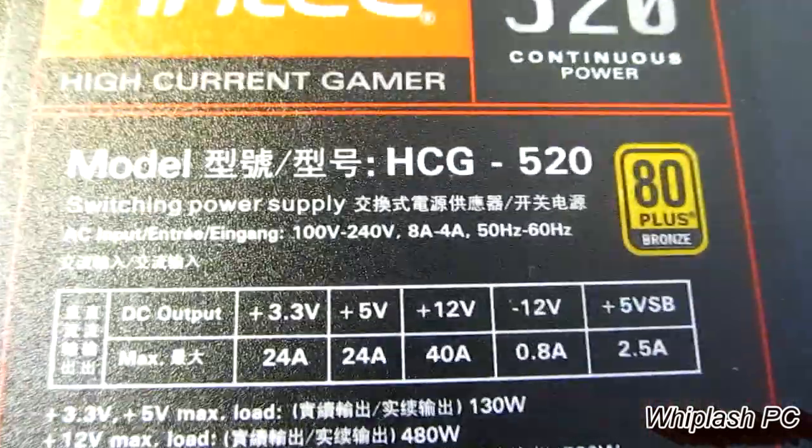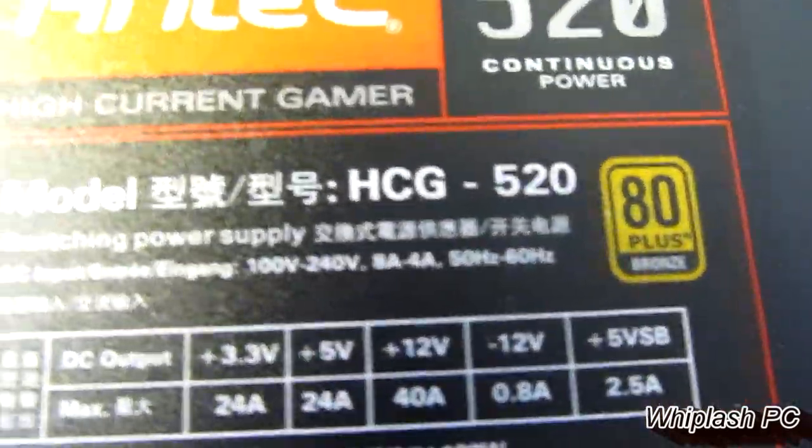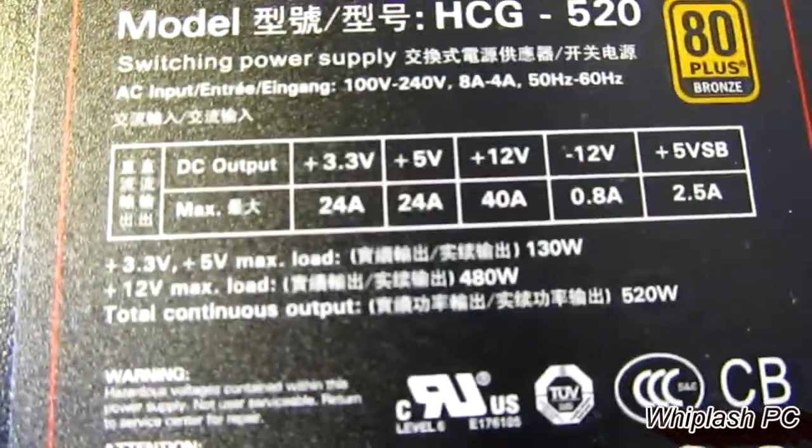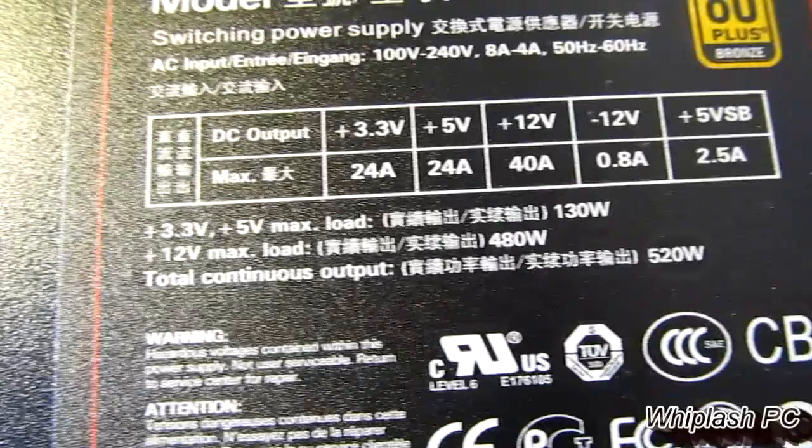But overall, it's a very nice looking power supply. It should do the job. It's 80-plus bronze, as I said before. Very nice looking. It's about four pounds, maybe five. It just looks very nice, though.